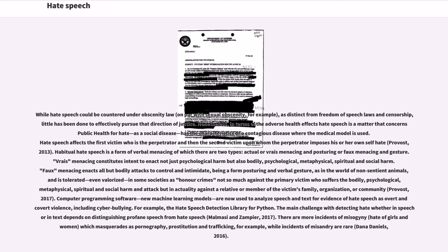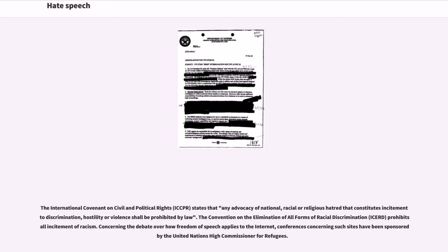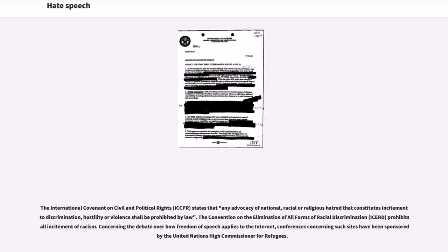The International Covenant on Civil and Political Rights (ICCPR) states that any advocacy of national, racial or religious hatred that constitutes incitement to discrimination, hostility or violence shall be prohibited by law. The Convention on the Elimination of All Forms of Racial Discrimination (ICERD) prohibits all incitement of racism.